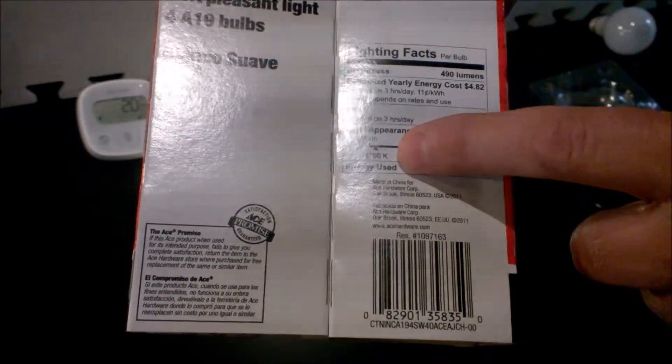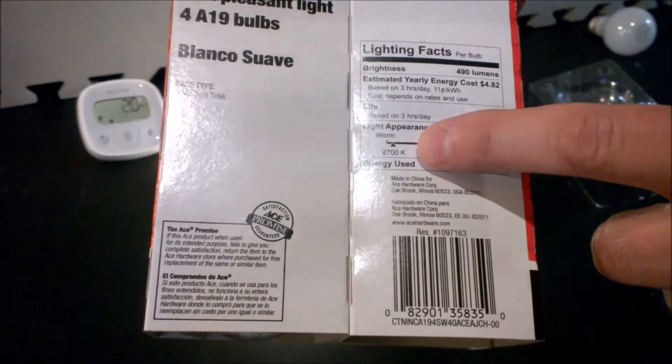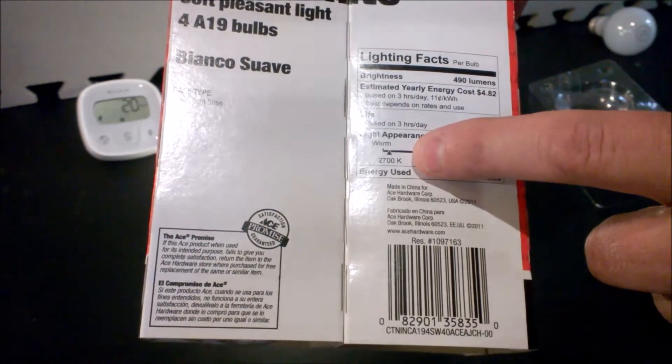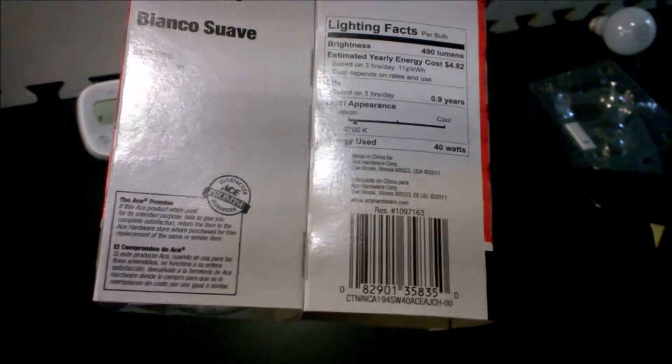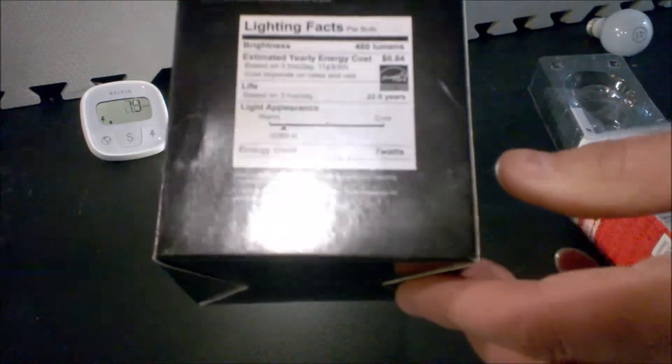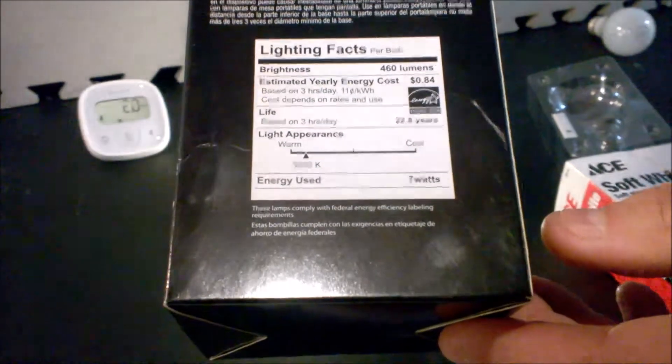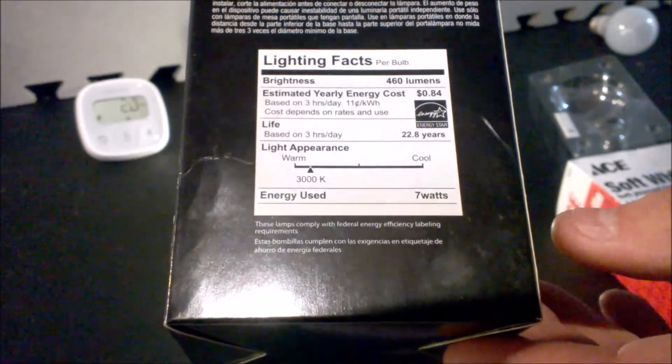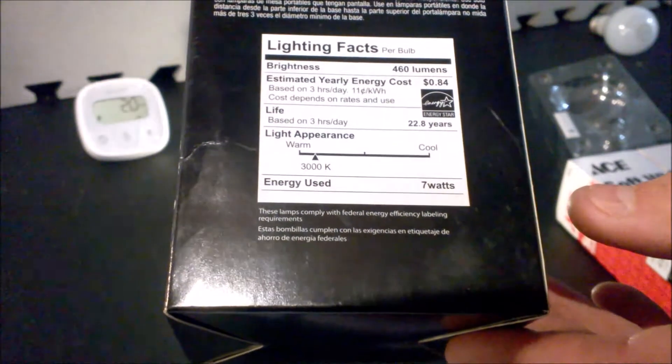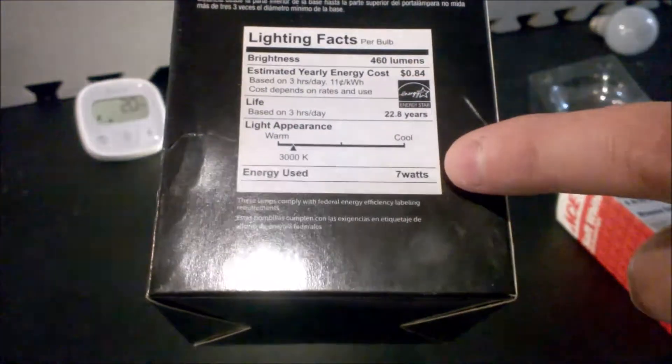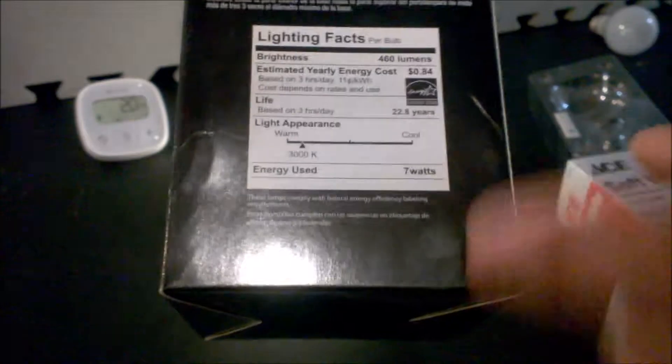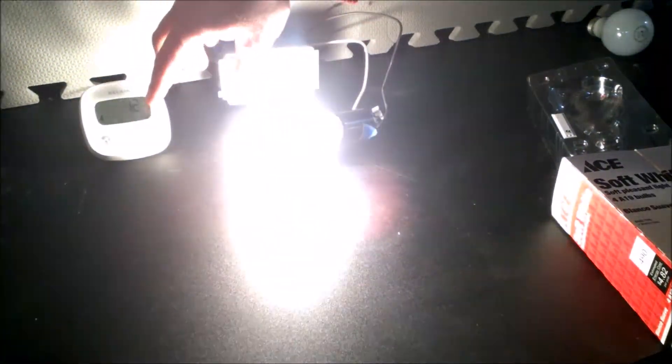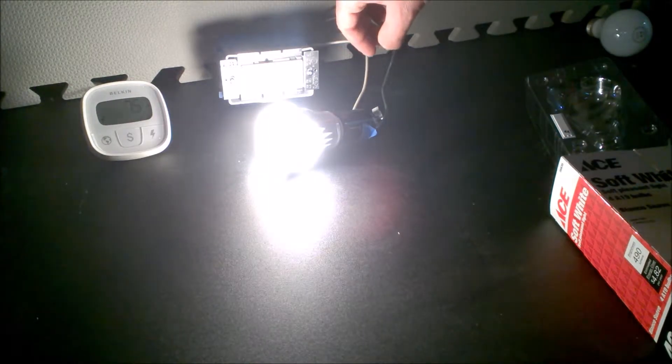Temperature is also important. Most incandescents are going to be at 2700 Kelvin, which gives you the more warm color that people are used to. With this LED bulb, we're at 3000 Kelvin, which is very close. Usually anything higher than 3000 is going to start to look more blue and not quite as warm. 7 watts is what they say, but as you saw, when we go all the way up, we're actually able to hit 7.5.